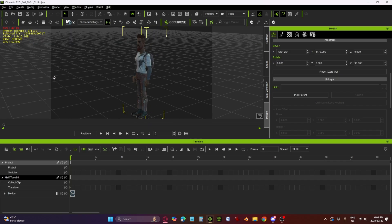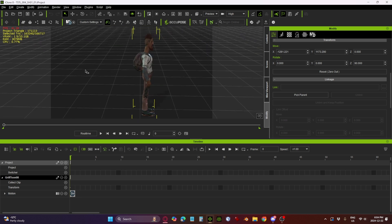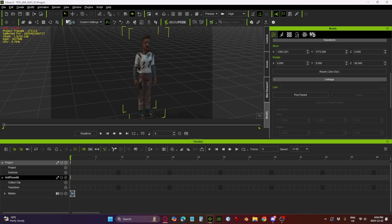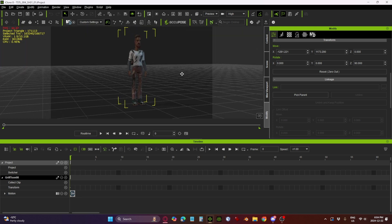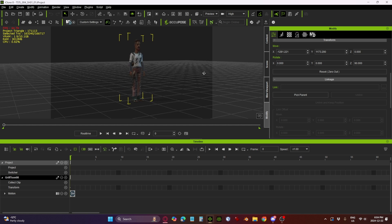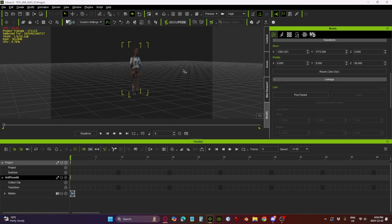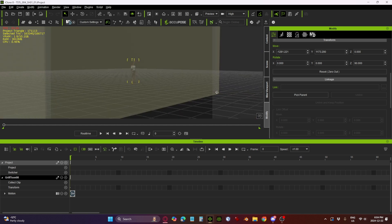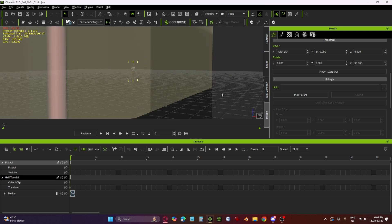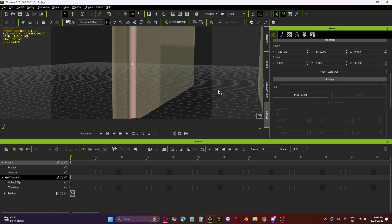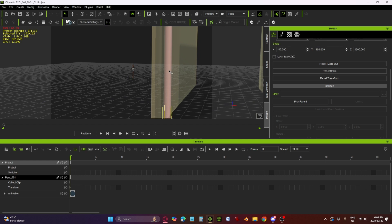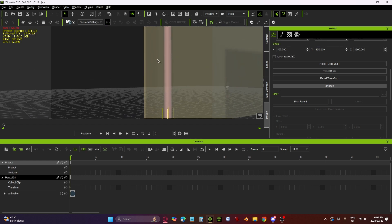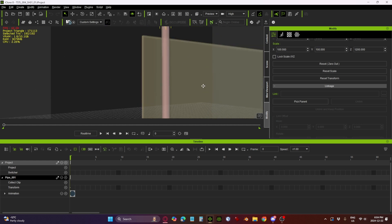So here we have our character Griff, and he's got this little backpack on with some stolen goods, and he's going to be running away from a robot. We've got a dummy set here, and the gist of the animation is he's going to come running around this corner, jump up, grab onto this pipe, and shimmy up to the roof.